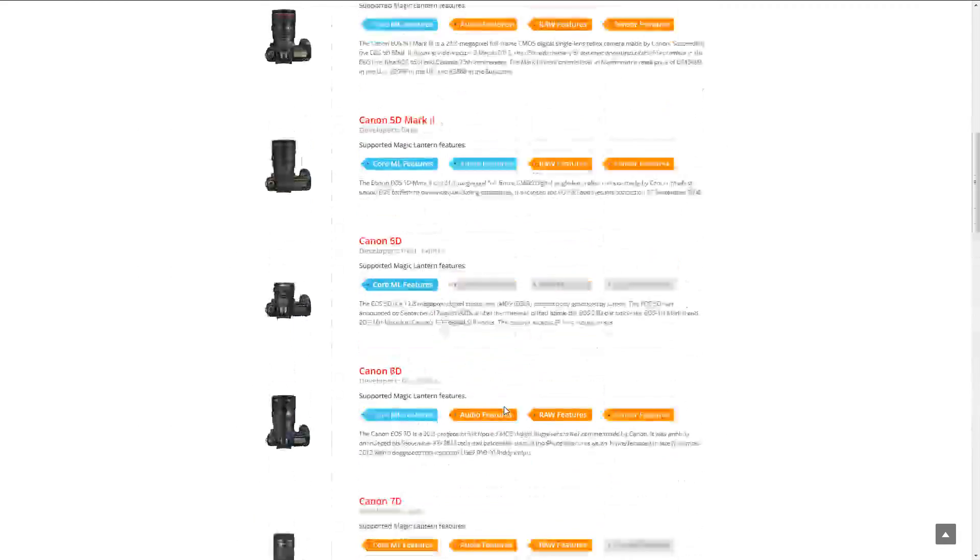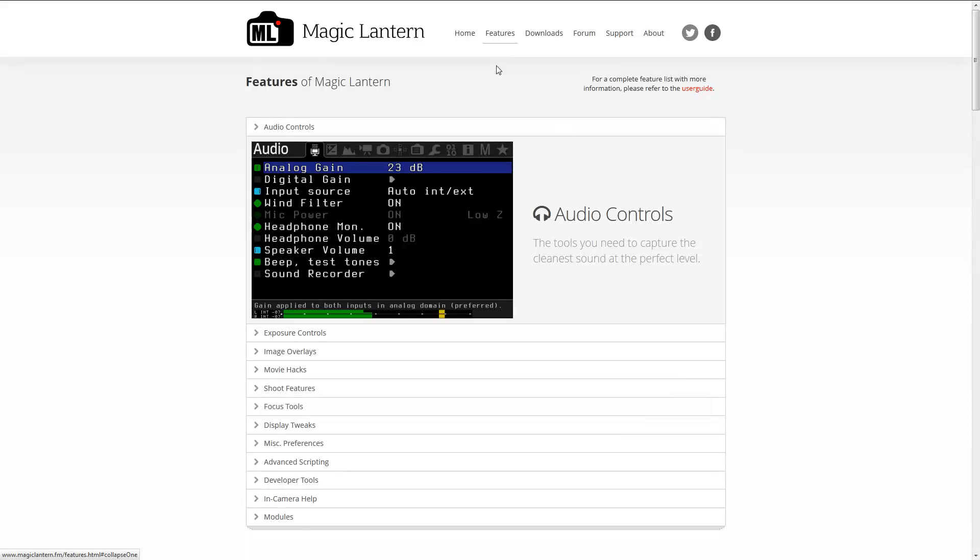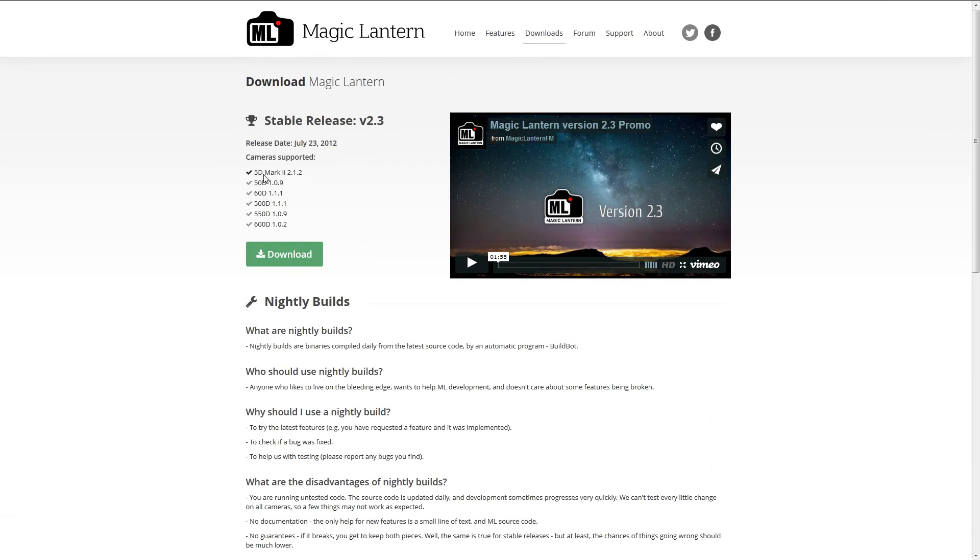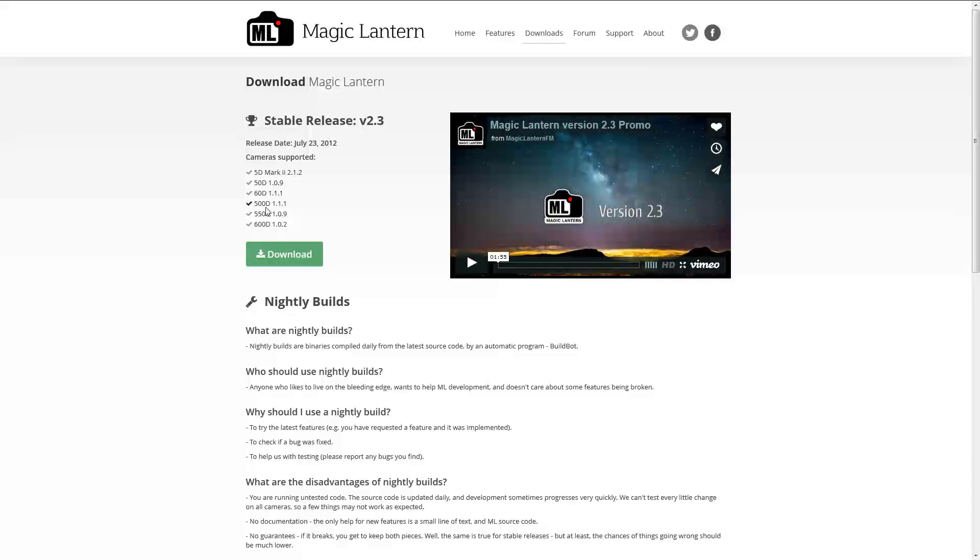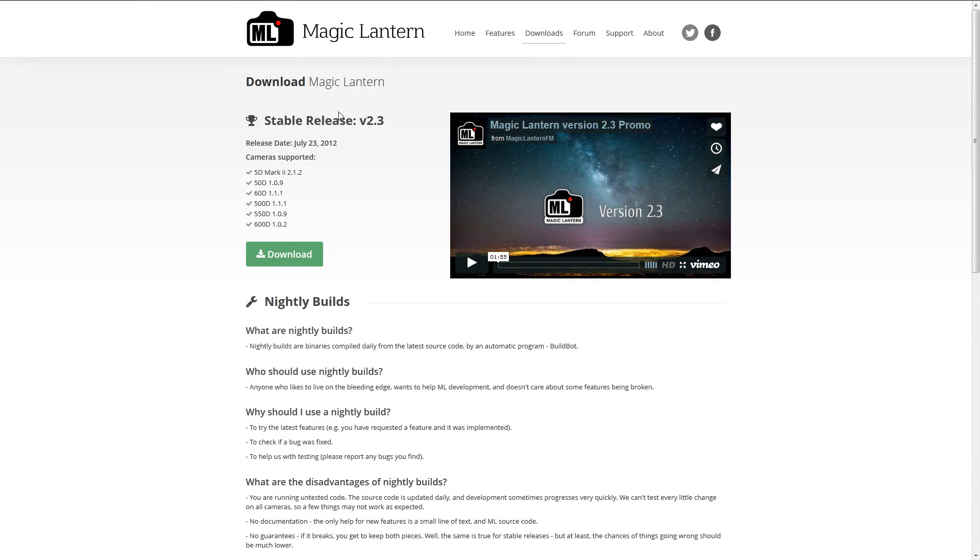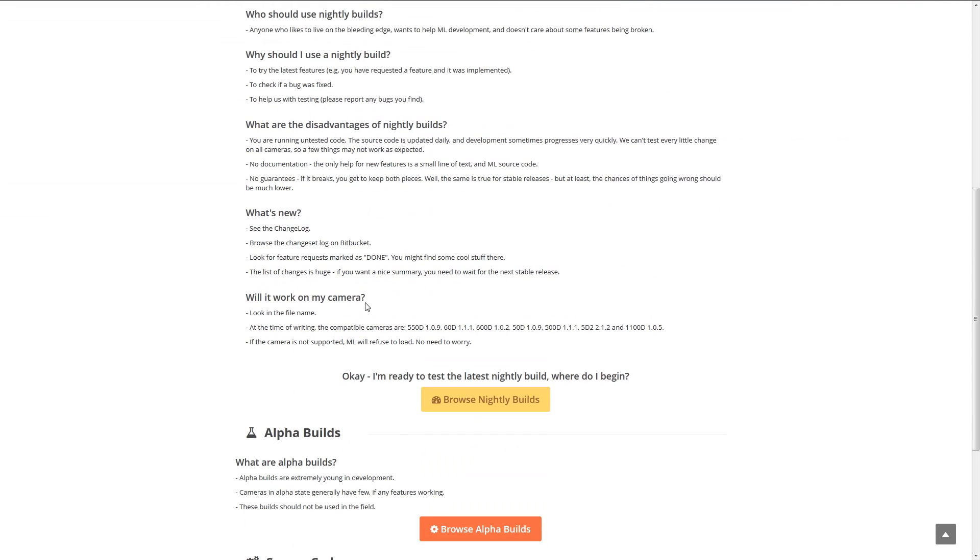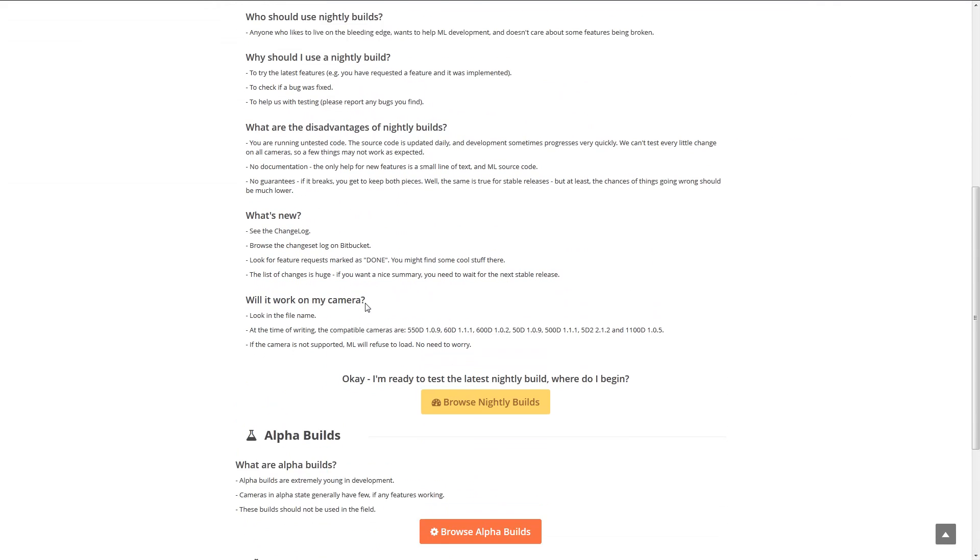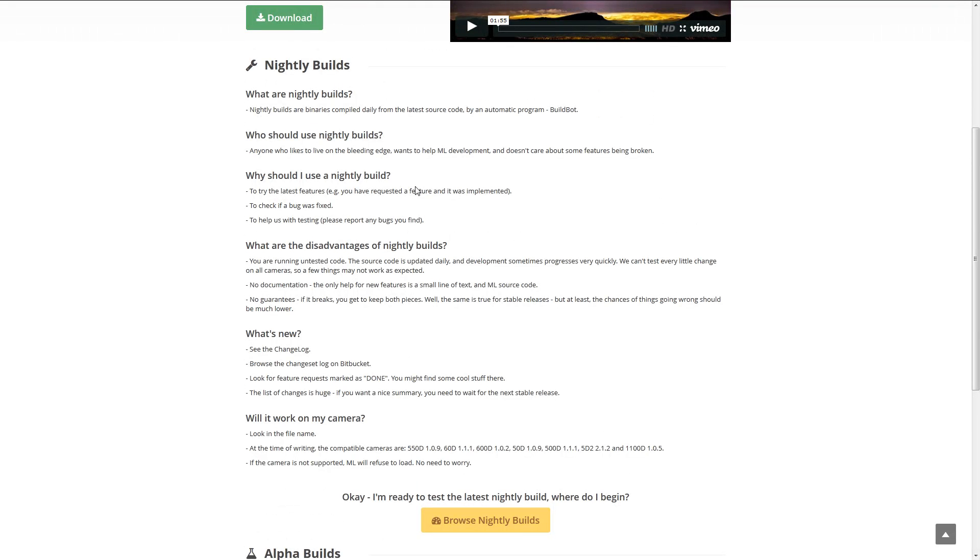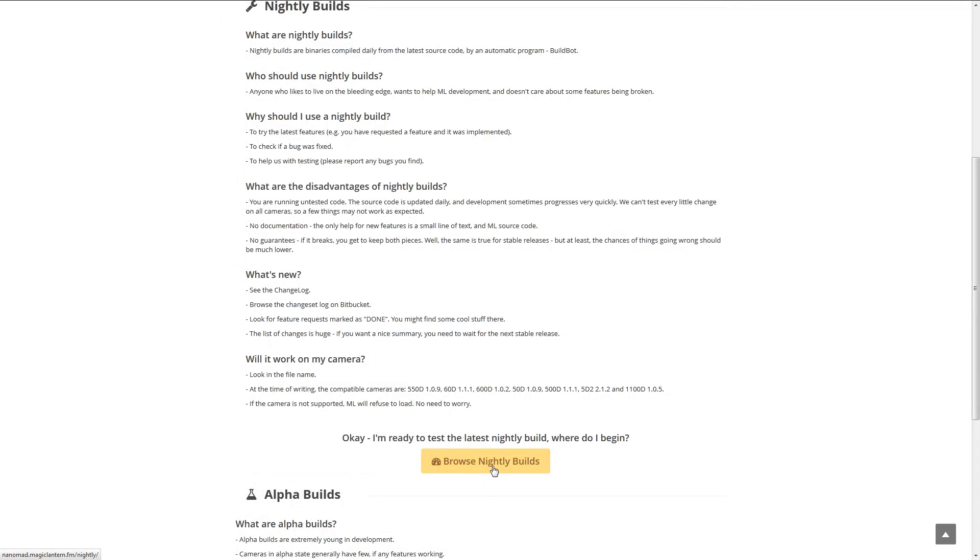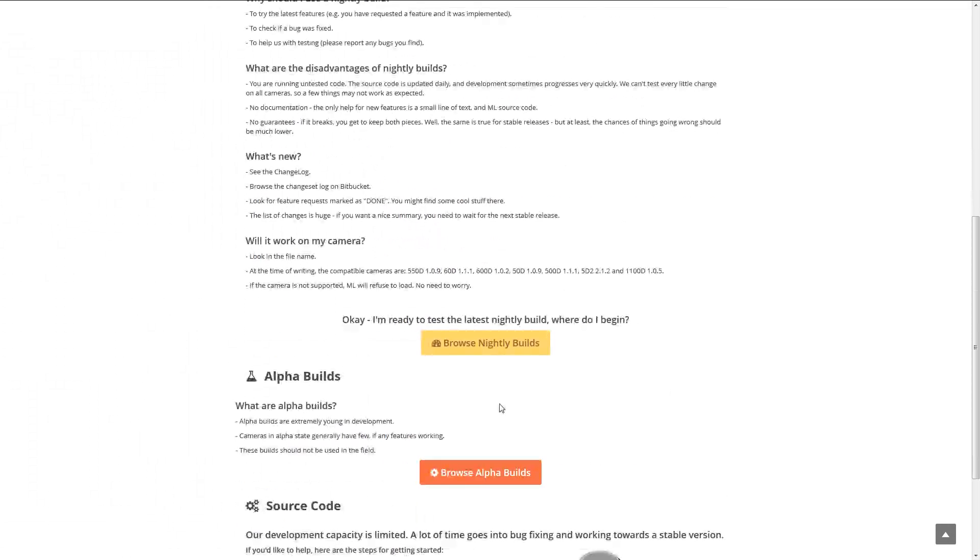So let's scroll all the way back to the top. Let's look at Downloads. If you have the 5D Mark II, 50D, 60D, and so forth with the following Canon firmware, then you can download their stable release version 2.3. Just click Download, and then you'll have the firmware downloaded on your computer. I do not have the T4i as an option. That means I have to use some of their beta firmware. They call it Nightly Builds. There's a button to click on to download these test builds, so let's go ahead and try that.